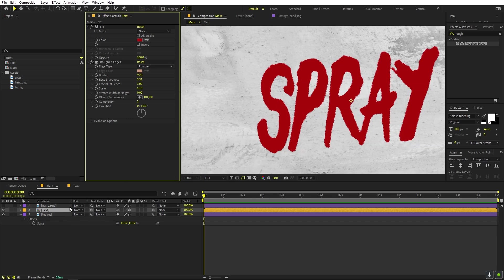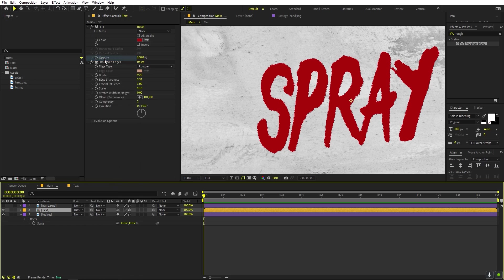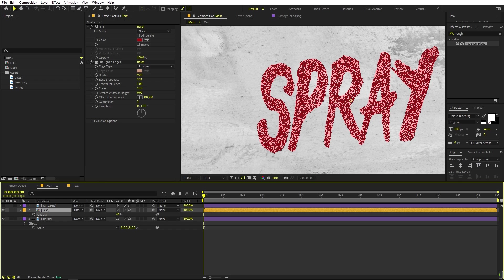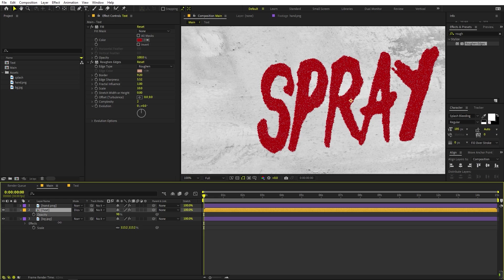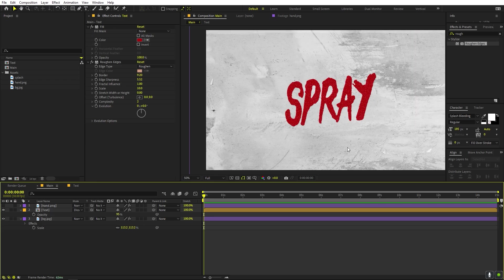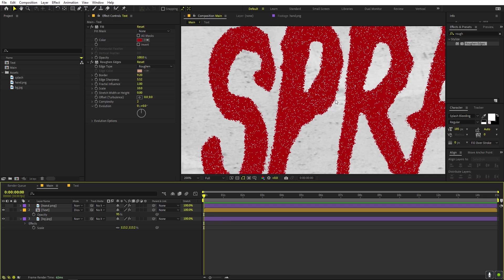To make this actually look like spray paint, set the blending mode to Dissolve. Then select the layer, press T to access opacity, and lower it down. You can see it gives a spray paint effect. Don't overdo it — set the opacity to about 90 or 95. Now it's looking like spray paint.